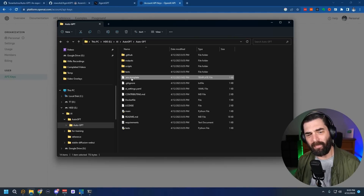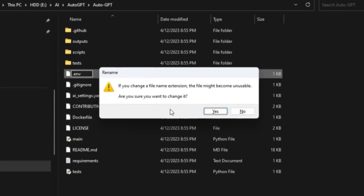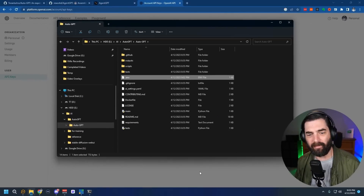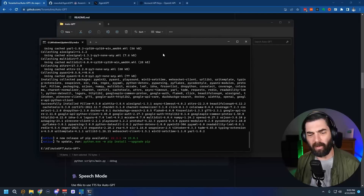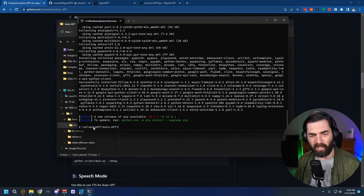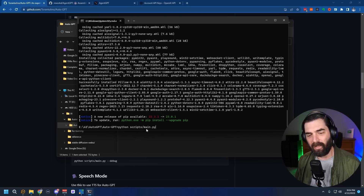Now rename the file — remove everything after .env so it's just called .env, and confirm the rename. All that's left to do is actually run Auto-GPT. Come back to the command terminal, make sure you're in the directory where Auto-GPT is installed, and type: python scripts/main.py. If you want it to speak out what it's doing, you can add the --speak flag.